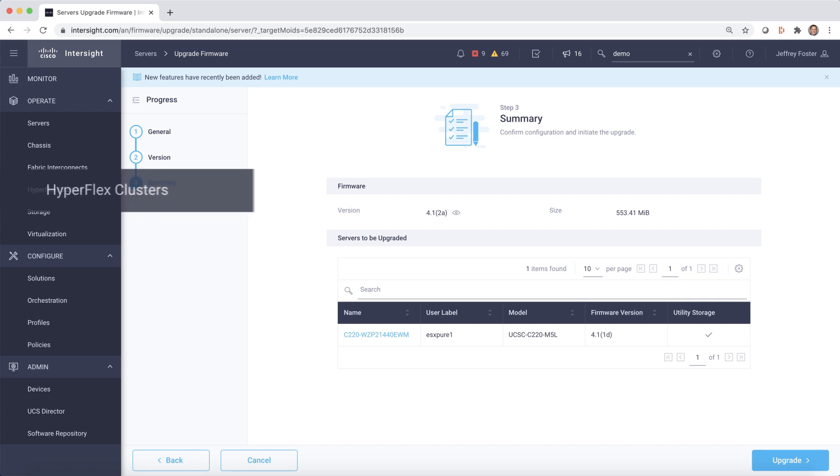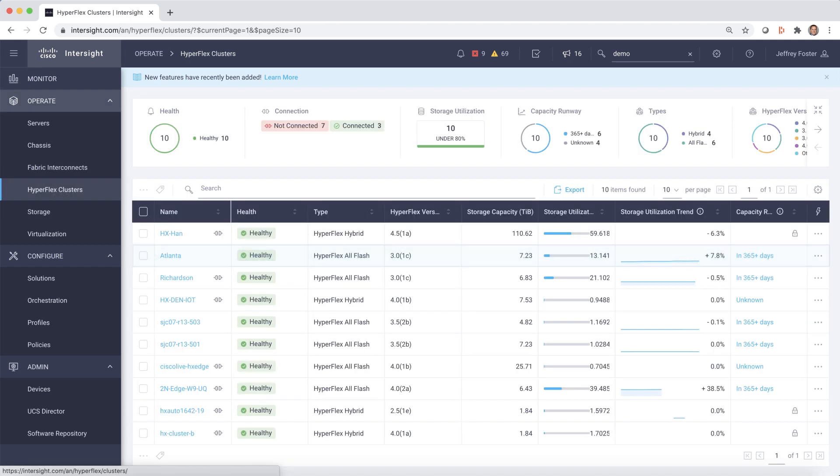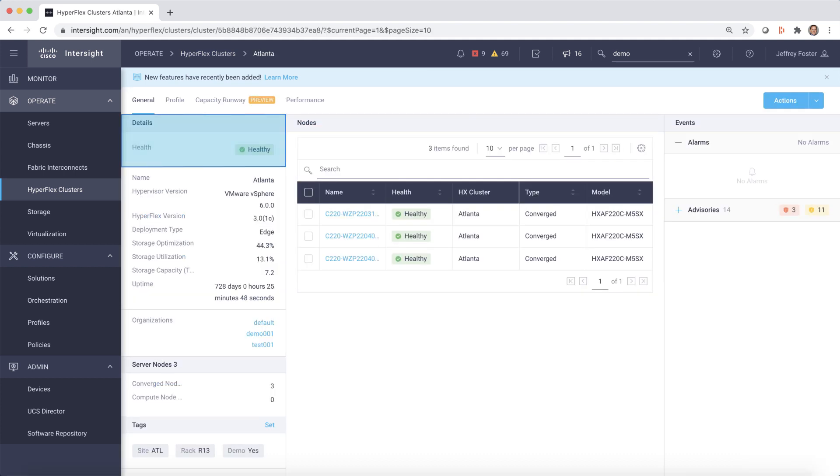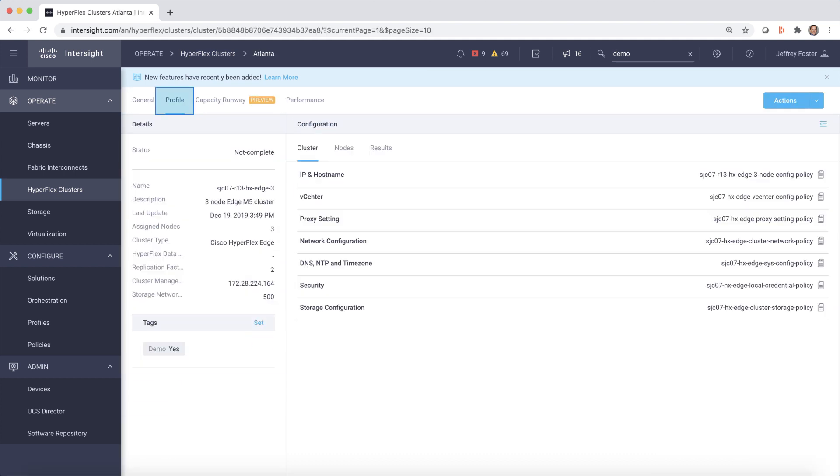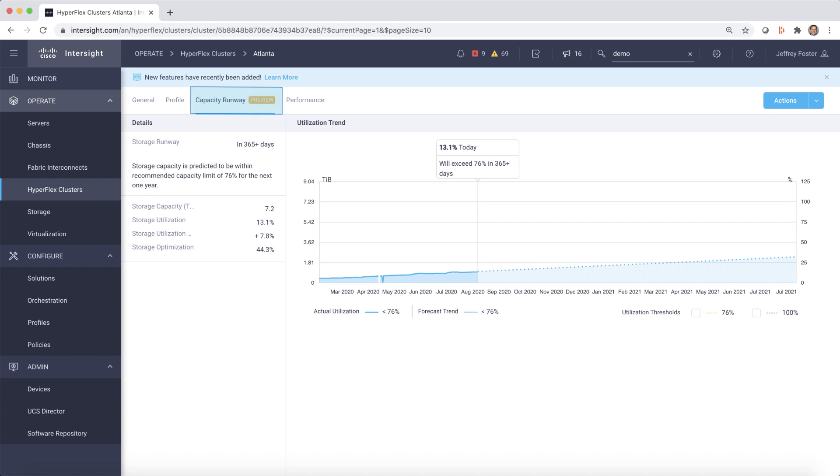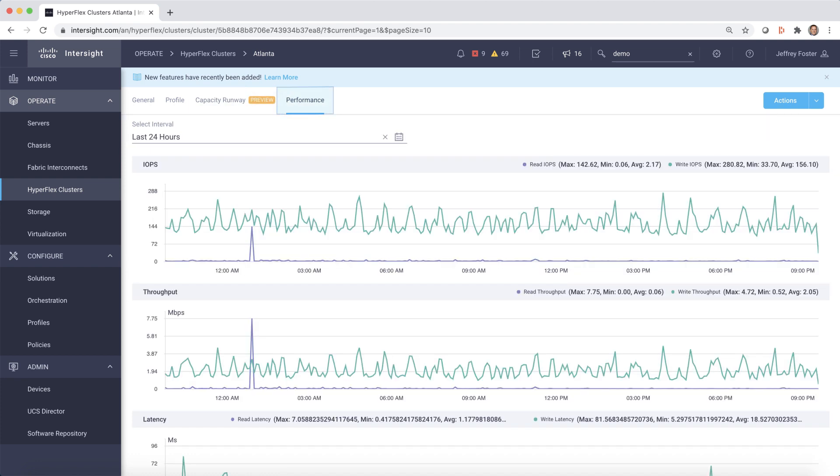Now, let's take a closer look at our HyperFlex clusters. Selecting a cluster enables you to see the details and health. In addition, you can view the profile to see a collection of policies that can be used for configuration, the capacity runway to see trends in utilization, and performance to see IOPS, throughput, and latency.